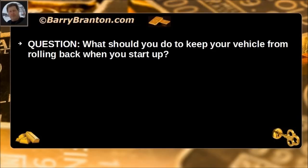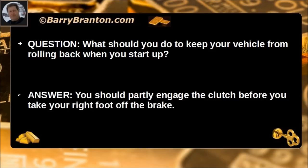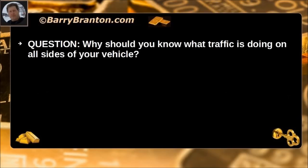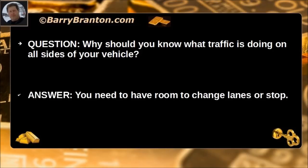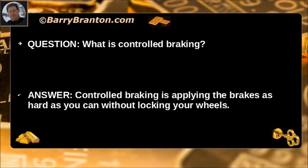To keep your vehicle from rolling back when you start up, you should partly engage the clutch before you take your right foot off the brake. Why should you know what traffic is doing on all sides of your vehicle? You need to have room to change lanes or stop.